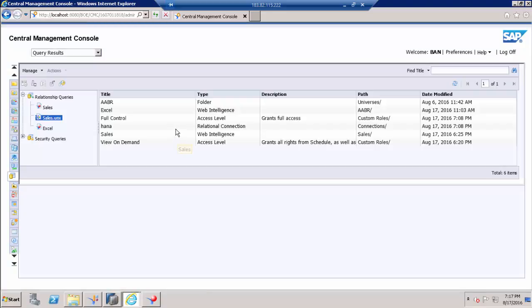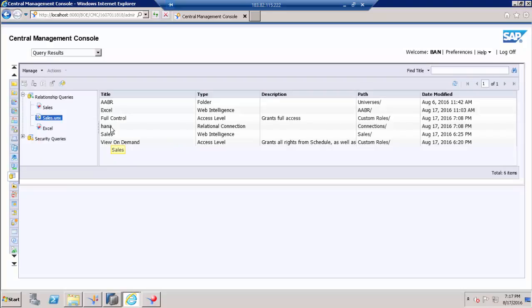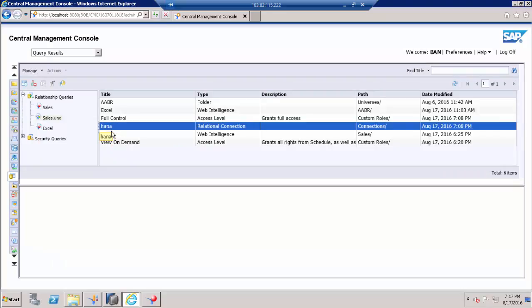And this is going to show the connection information. HANA is the connection name which is available for my universe.